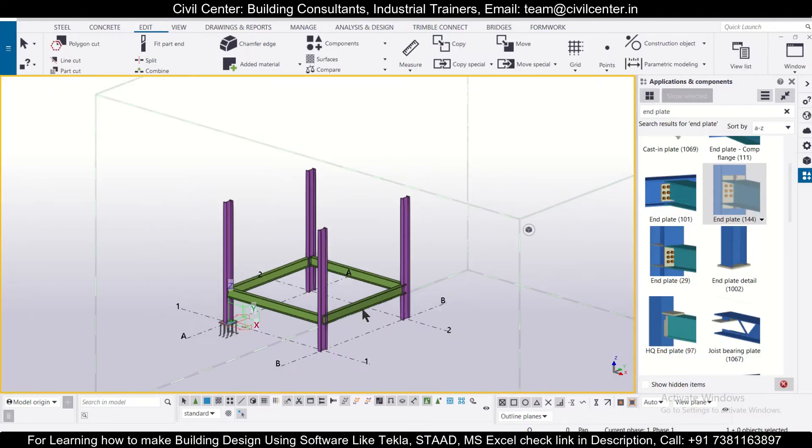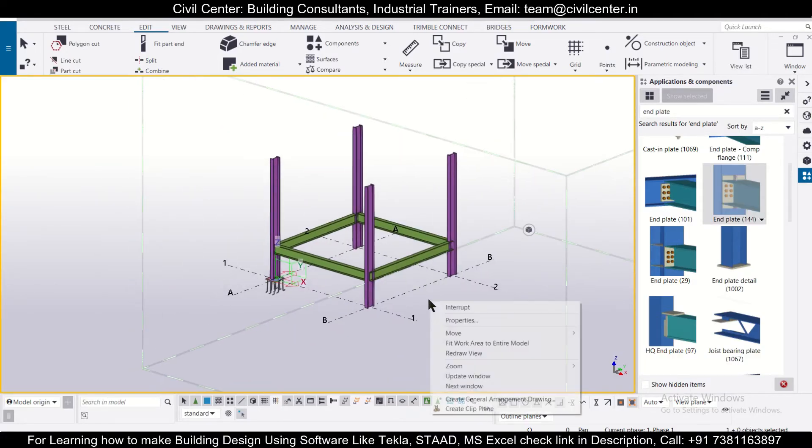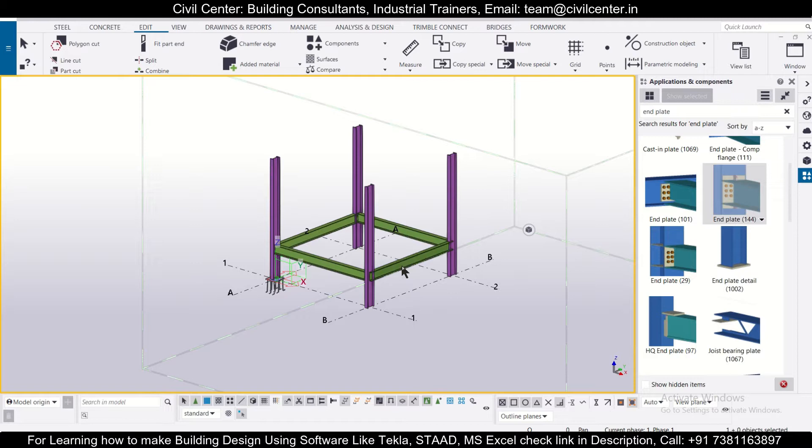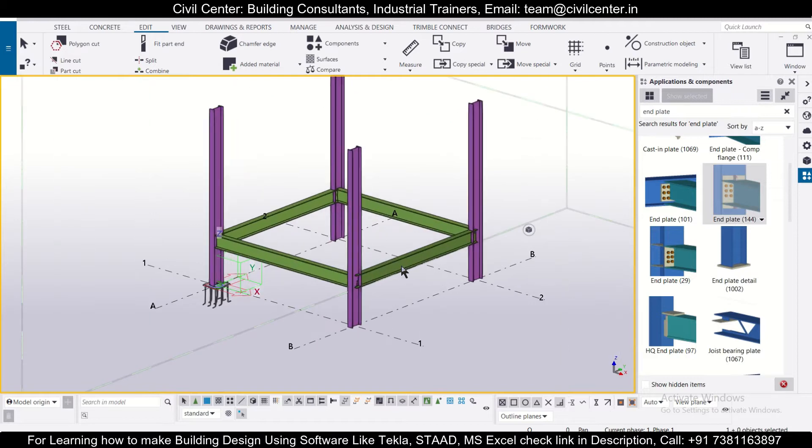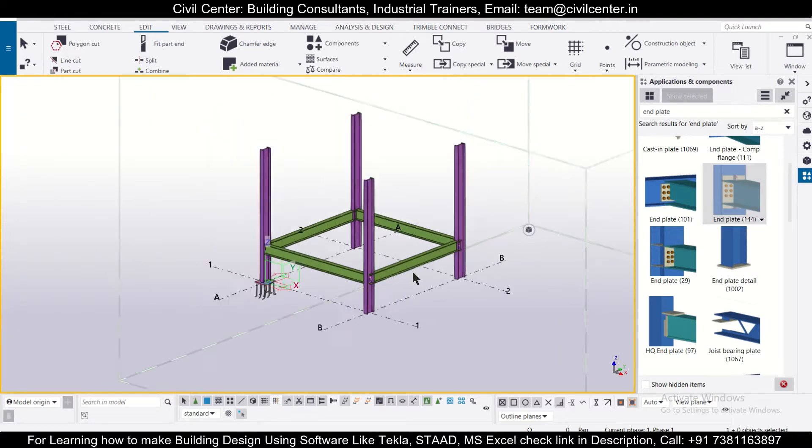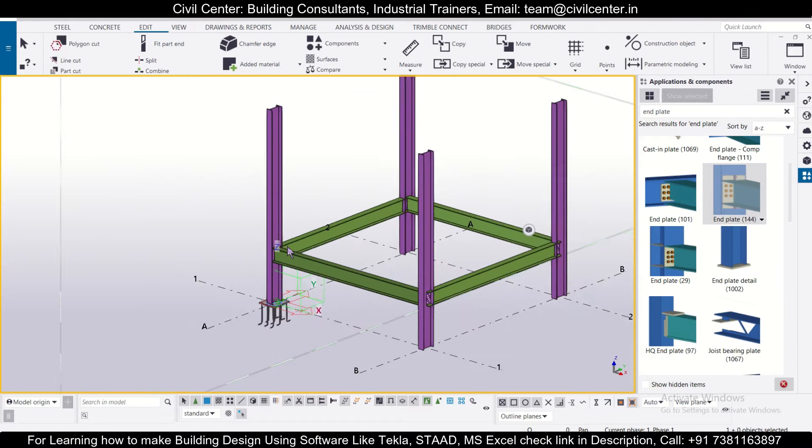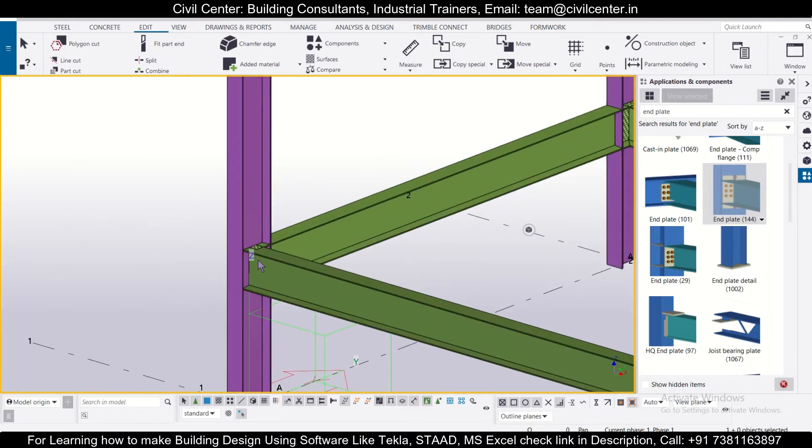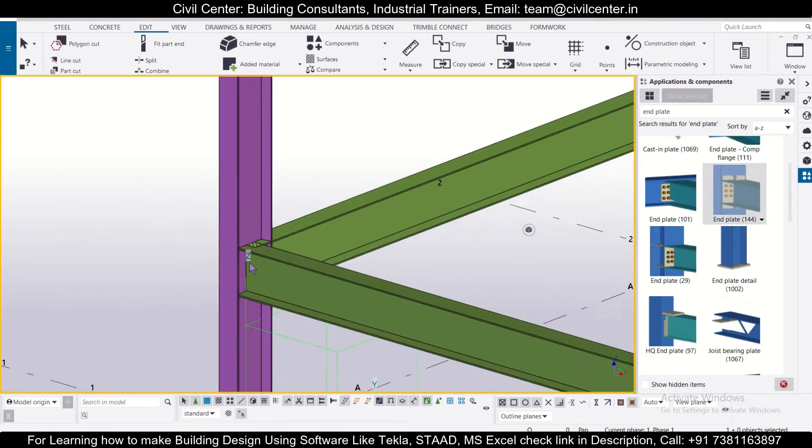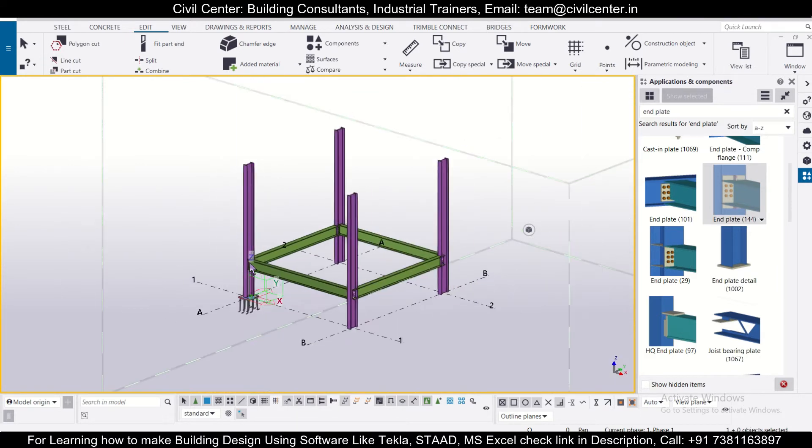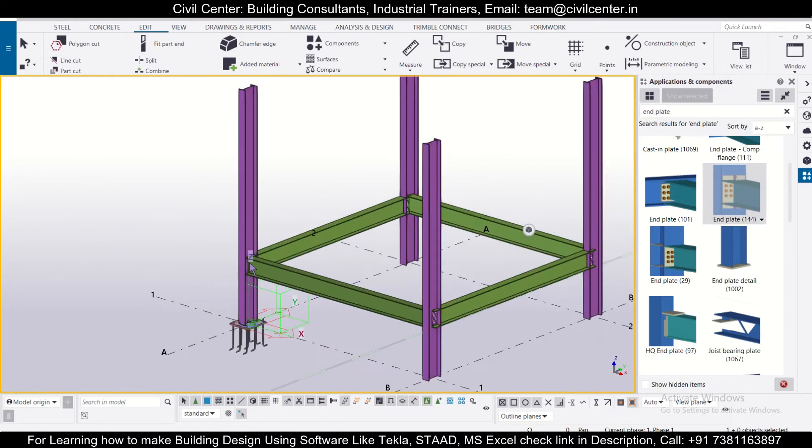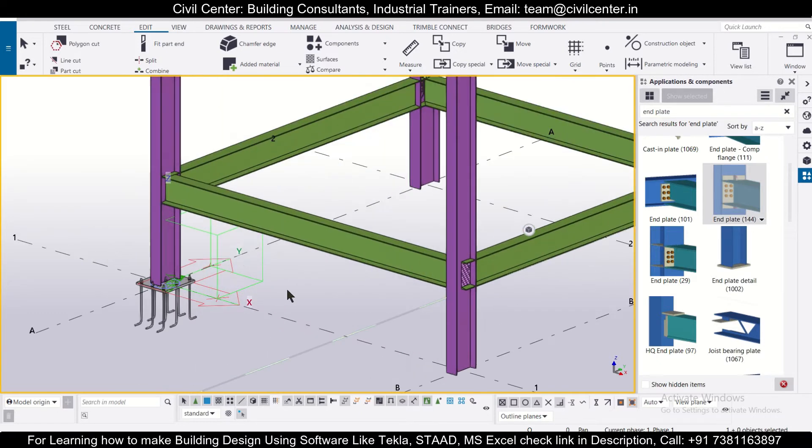Hey guys, this is your friend Maynag from Civil Center and I welcome all of you back to our channel and another video on Tekla Structures. So friends, in today's video we'll show you how to insert end plates for the beams and column collection in Tekla Structural Designer. So without wasting any time, let's get started.